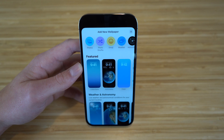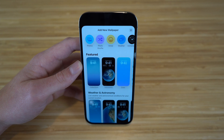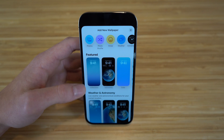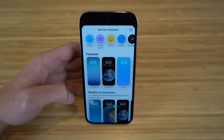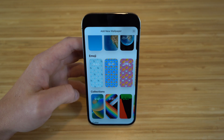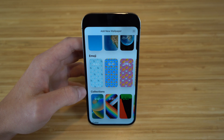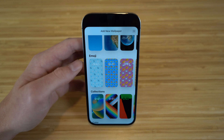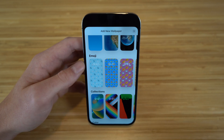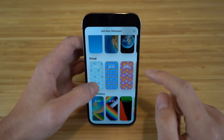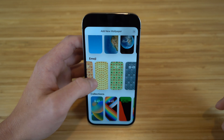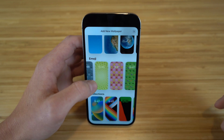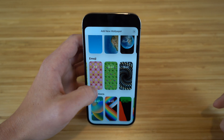By adding new, there are tons of wallpapers to choose from — anywhere from photo shuffle, emoji, and more. I'm going to walk you through some of my favorites right now. One of the coolest options I think is the emoji option — you can actually have emojis as the background of your lock screen. If you scroll down to the emoji section, they give you a few that they recommend.